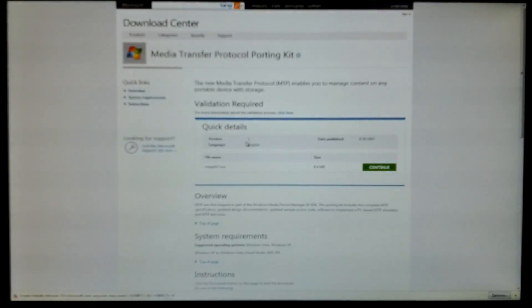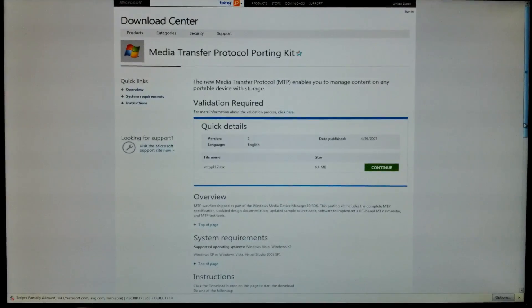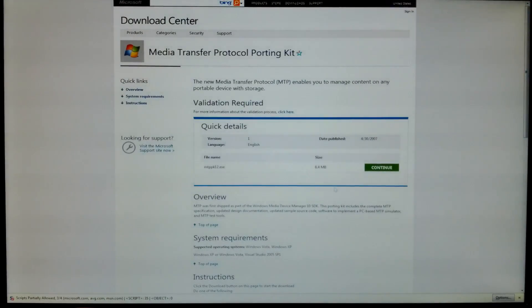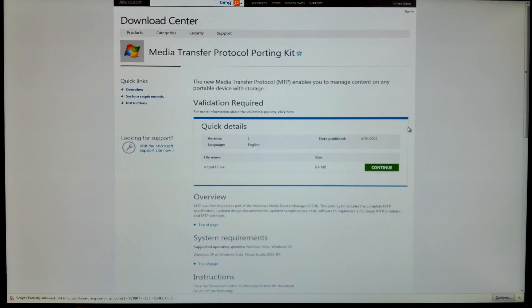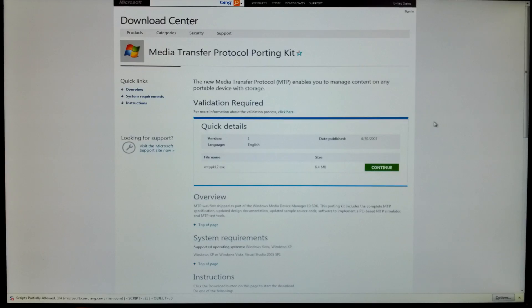Now if you do not have MTP, I'm gonna put a link up here for you at the bottom of the video. You can download it onto Windows and get that function working for you. You're gonna need it to hack this device.